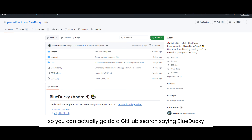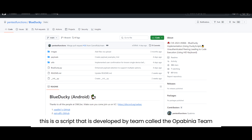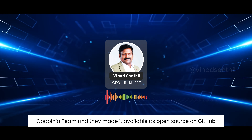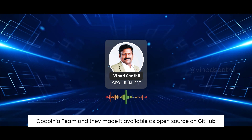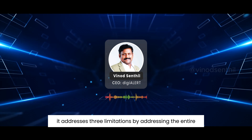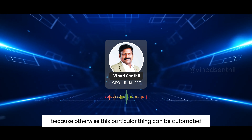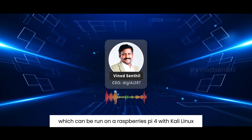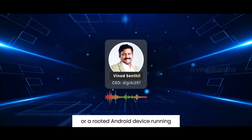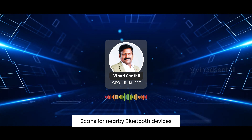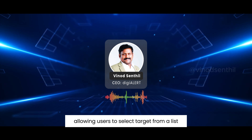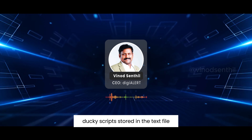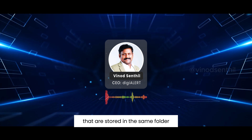That process was eventually automated. You can do a GitHub search for Blue Ducky — a script developed by the Opabinia team (O-P-A-B-I-N-I-A), made available as open source on GitHub. It addresses three limitations by automating the entire process. This tool can be run on a Raspberry Pi 4 with Kali Linux or a rooted Android device running NetHunter. It scans for nearby Bluetooth devices, allowing users to select a target from a list.